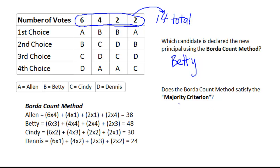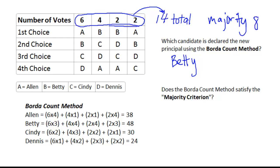Remember, the majority means more than half. Since our total is 14, the majority is not 7 — you don't just cut it in half — but rather 1 plus that, so the majority in this case is 8. We're looking for 8 or more first-place votes to satisfy the majority criterion.